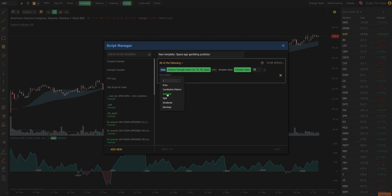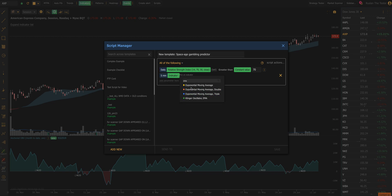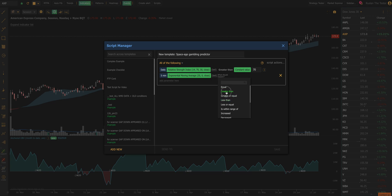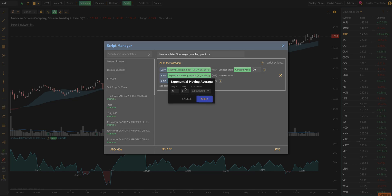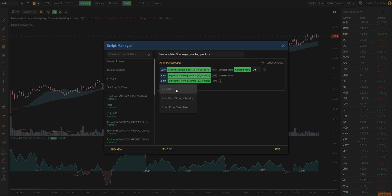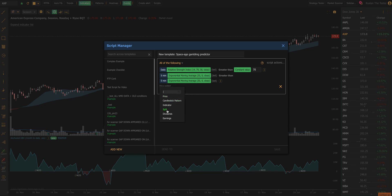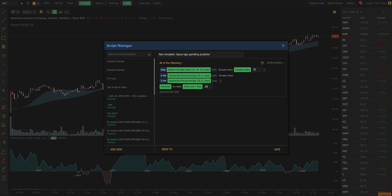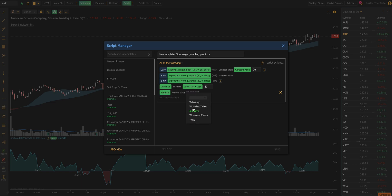I may be interested if the 5-minute EMA 20 is greater than the 5-minute EMA 30. I may be interested if this company that I'm looking at a stock for has recently experienced a dividend ex-date, so I can set that up and say within the last 30 days. And I may be interested if the company has earnings coming up within the next 60 days, 30 days, or any number of days.